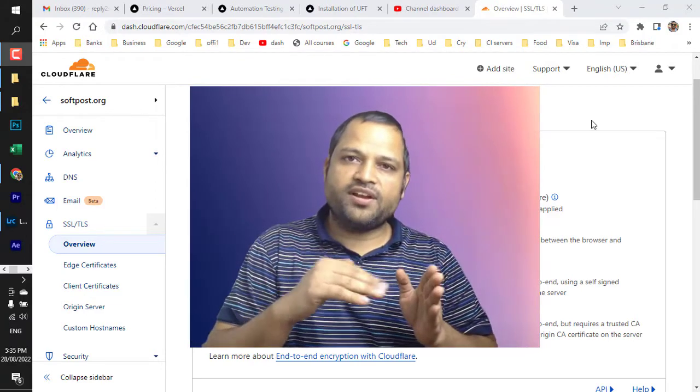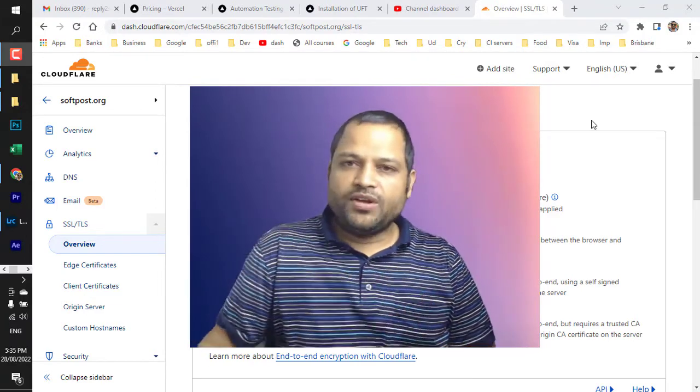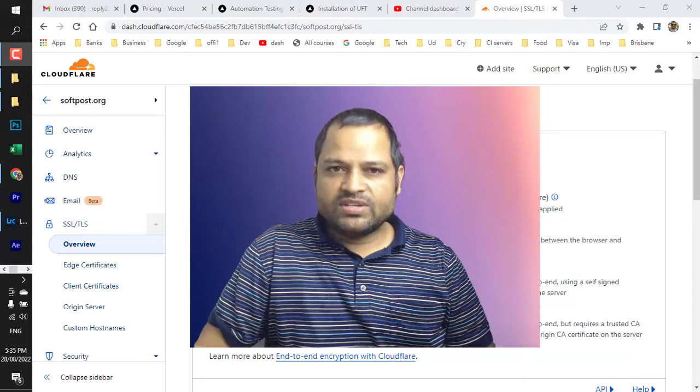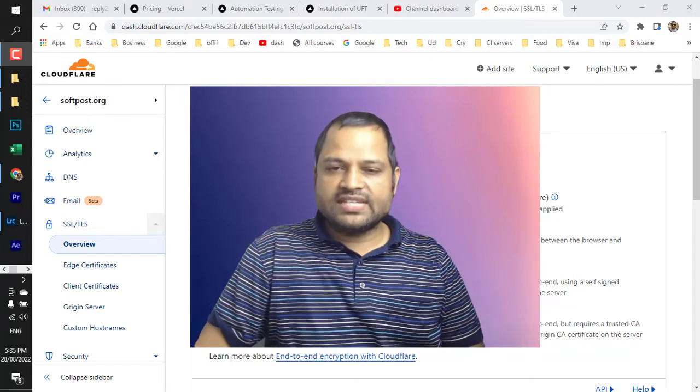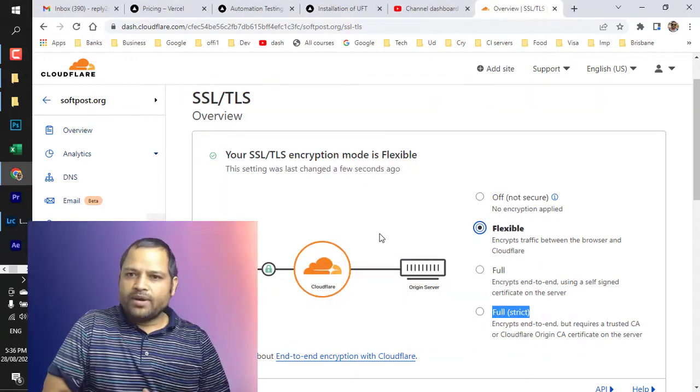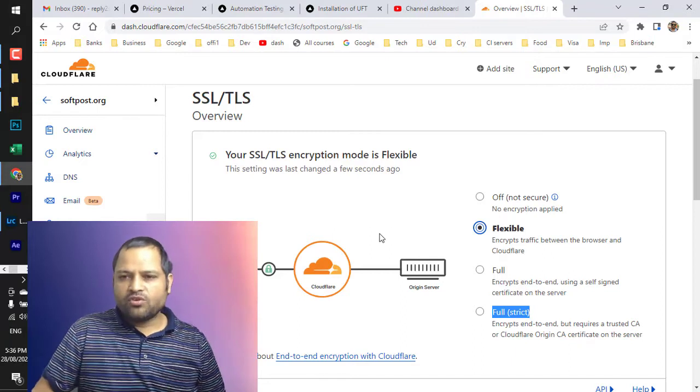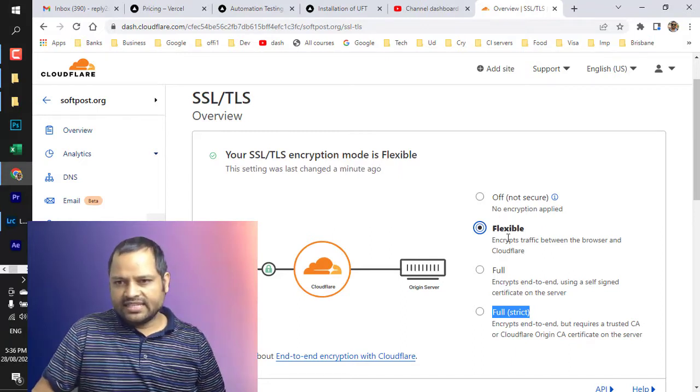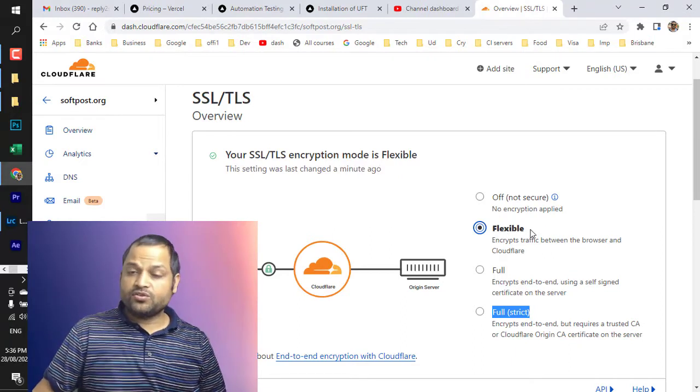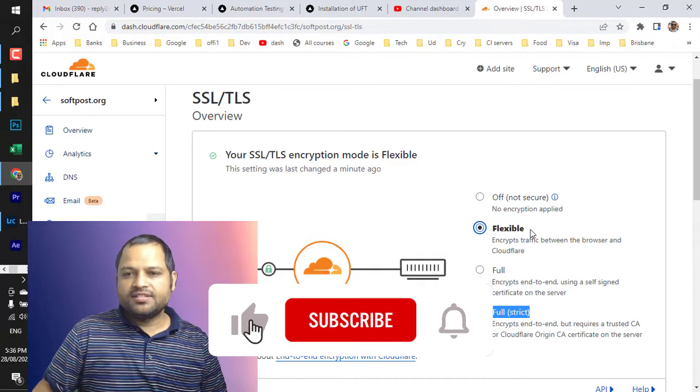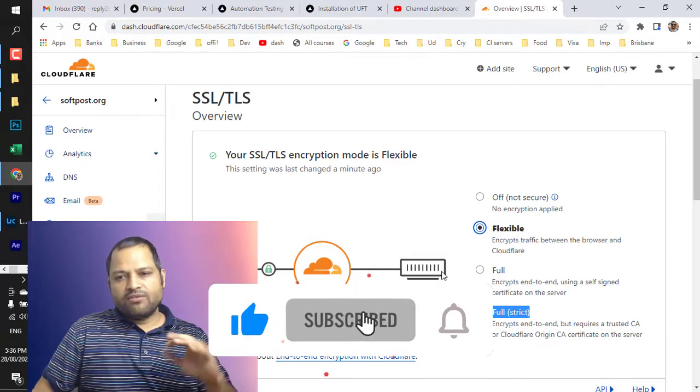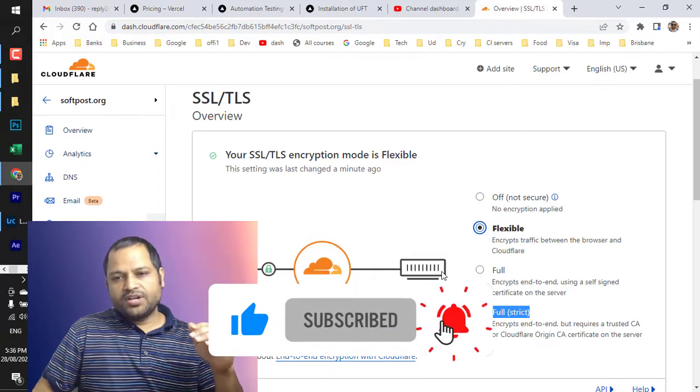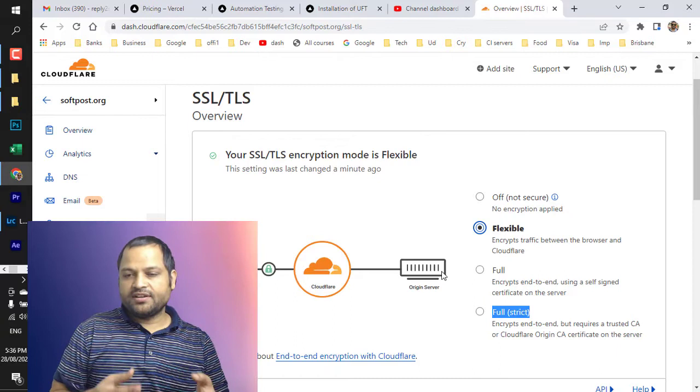When you do that, there is one setting in CloudFlare called SSL or TLS. When my website was on Heroku, I had selected the 'flexible' option and it was working perfectly fine. The reason being the server on Heroku didn't provide HTTPS certificates.